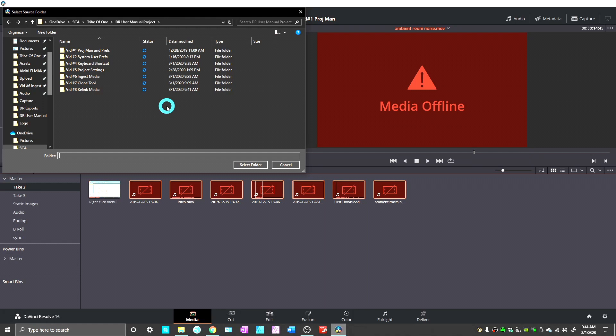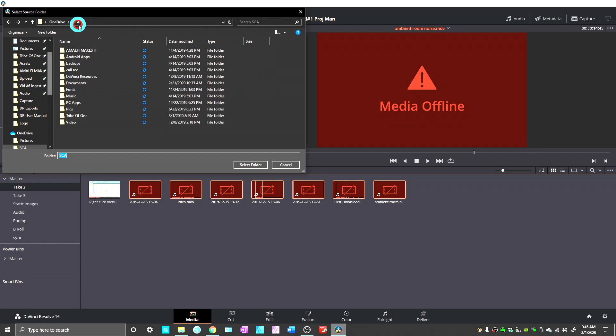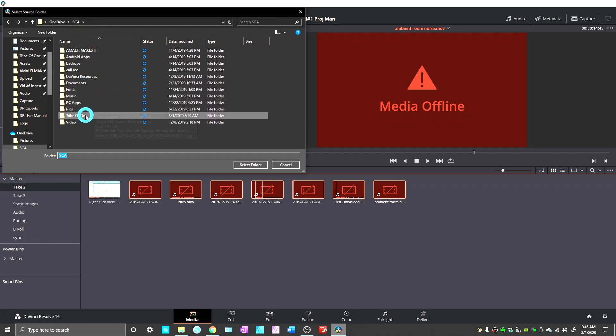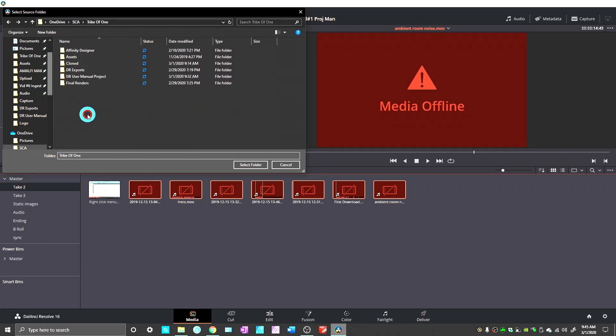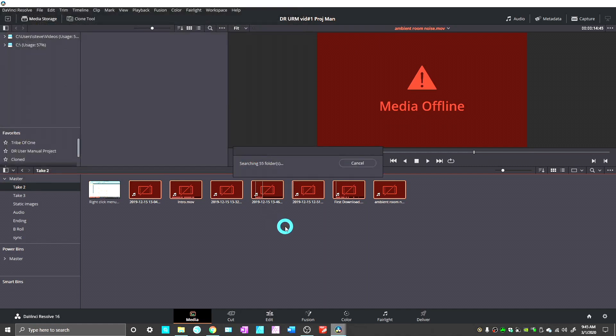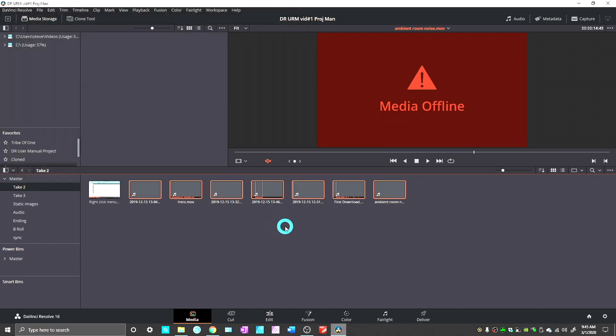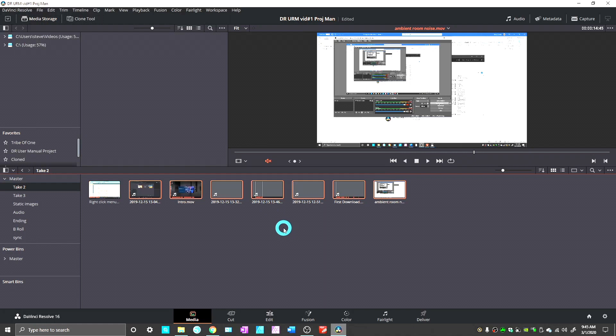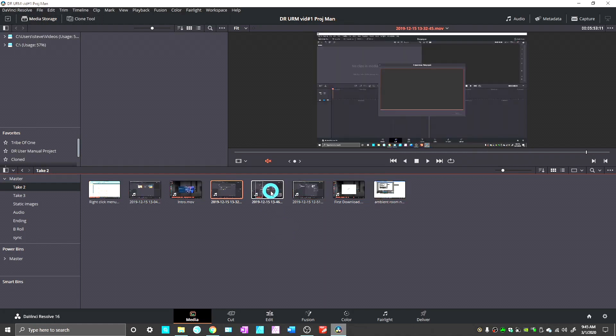Now, that takes a while. So my suggestion is just simply find the highest level folder that contains everything, which in my case is this Tribe of One folder. If everything that I have is somewhere inside of these folders, when I hit Select Folder, it all comes back online. And there you go.